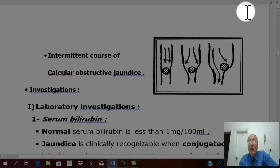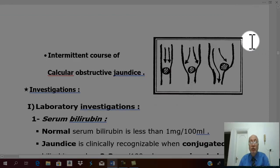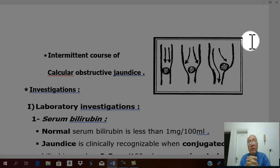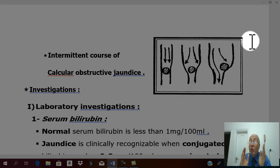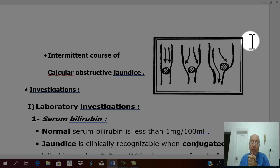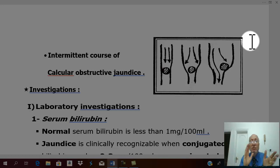Differential diagnosis of obstructive jaundice. When a jaundiced patient comes to you in your clinic, the first question that comes to mind is: what is the type of jaundice? Hepatocellular jaundice, hemolytic jaundice, or obstructive jaundice — which is also called surgical jaundice, because obstructive jaundice is the surgically important type. There is a famous table in medicine that differentiates between hemolytic, hepatocellular, and obstructive jaundice.